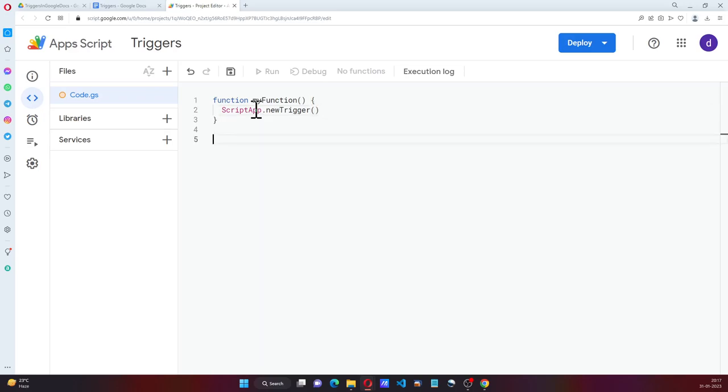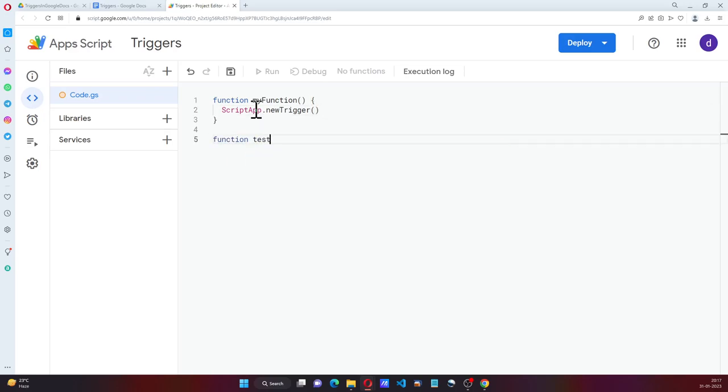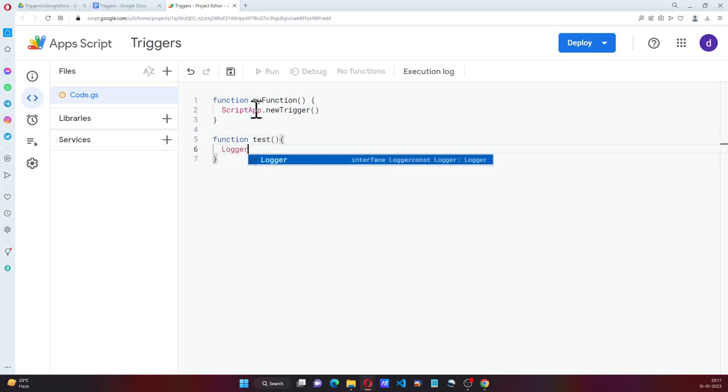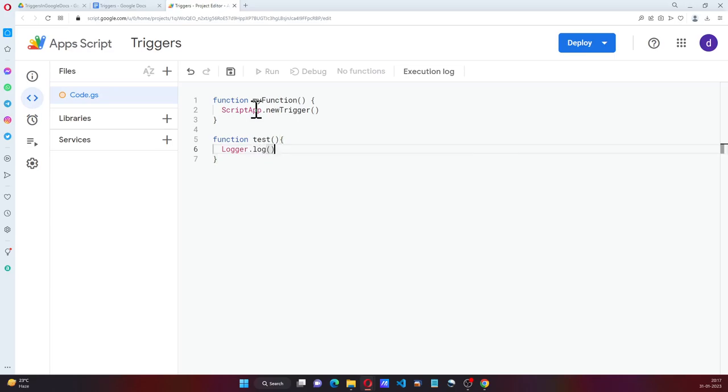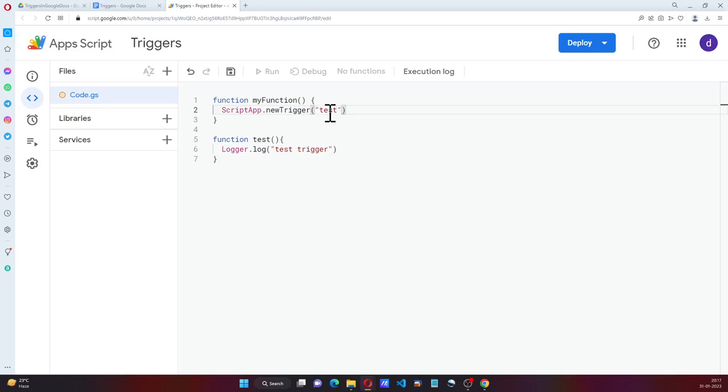And we can say function test, log it. Okay, and we are going to call this function here, test.